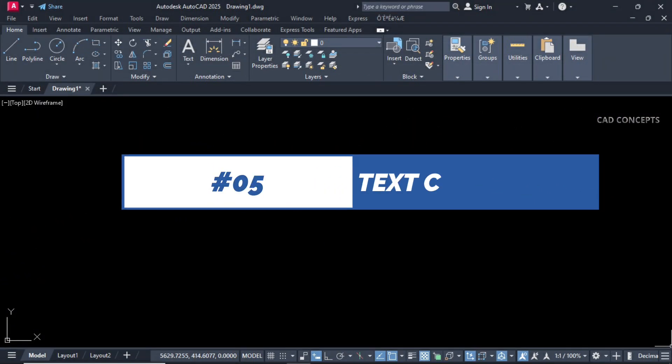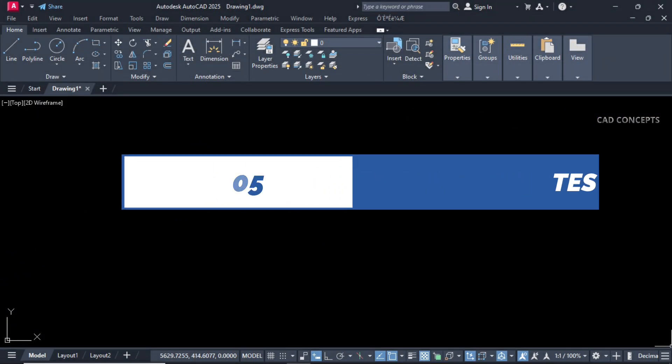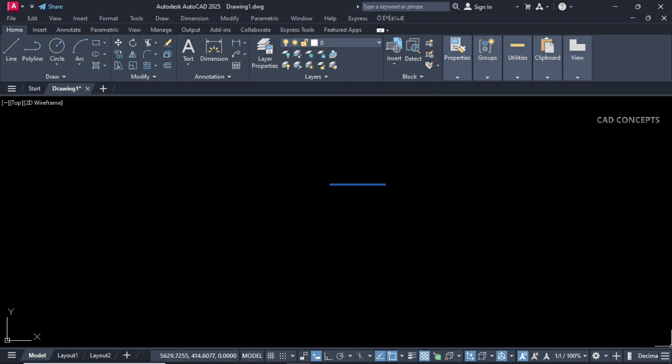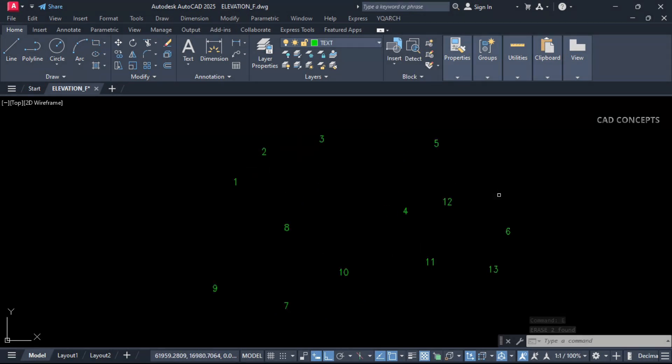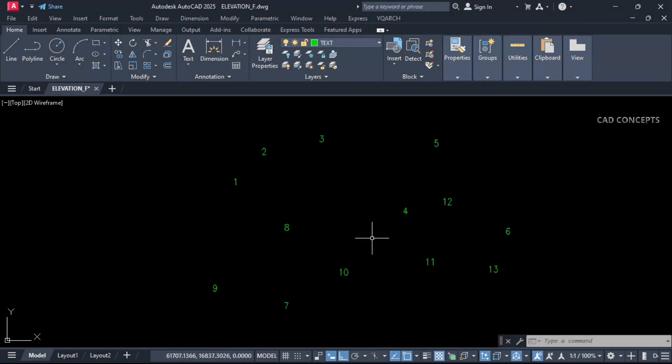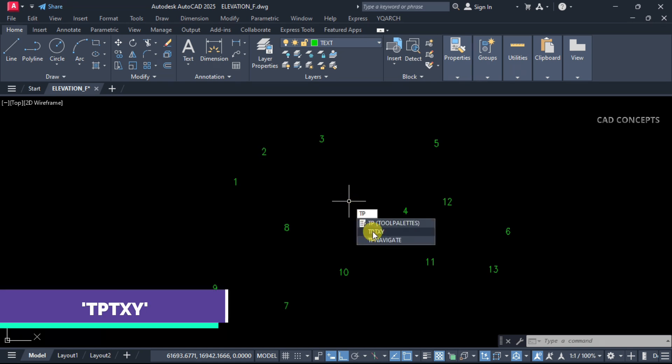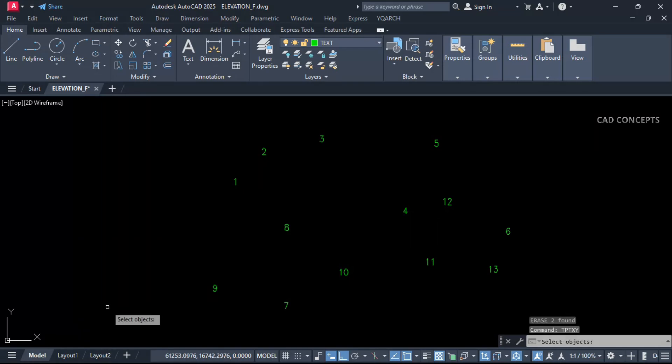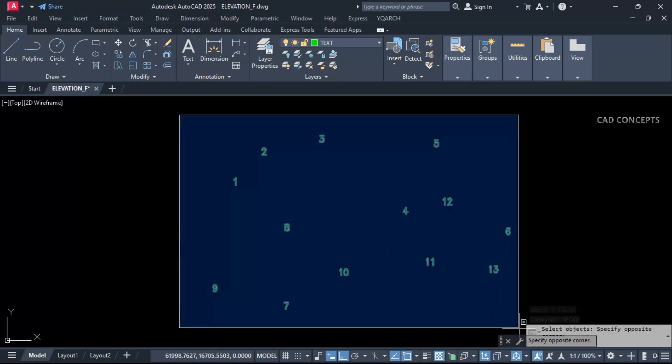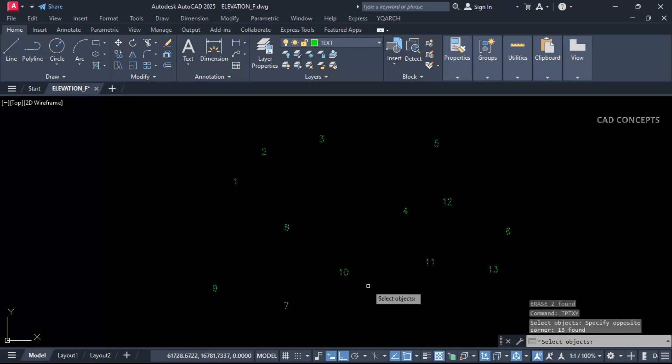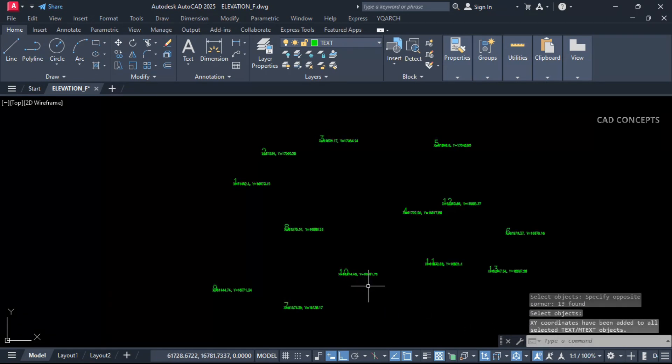Number five: Text Coordinates. I want to place coordinates. Multiple text we have. I want to place coordinates over the text point in just one time. Let this TPTXY. Just select your entire text and enter one time.